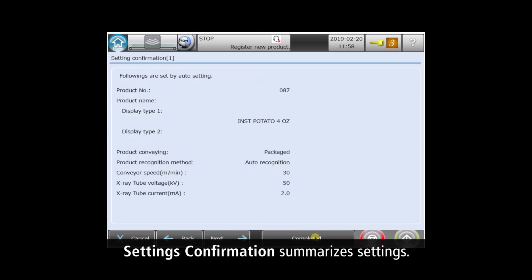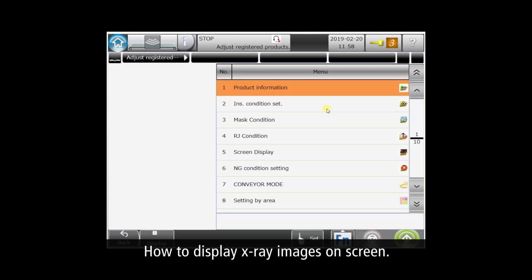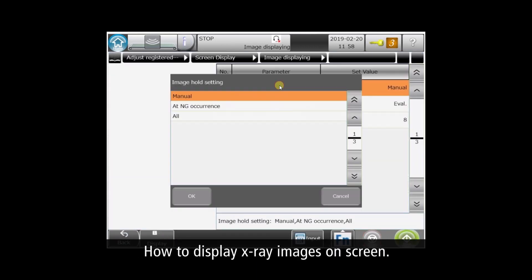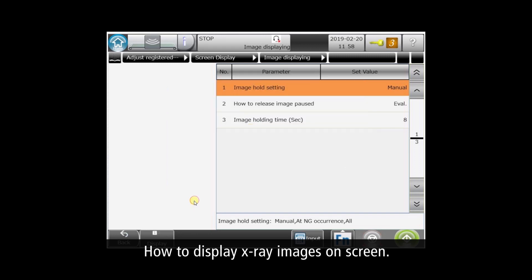The wizard summarizes its automatic settings on one screen. For this demo, we'll change the image display settings to always show the X-Ray image for every product pass.